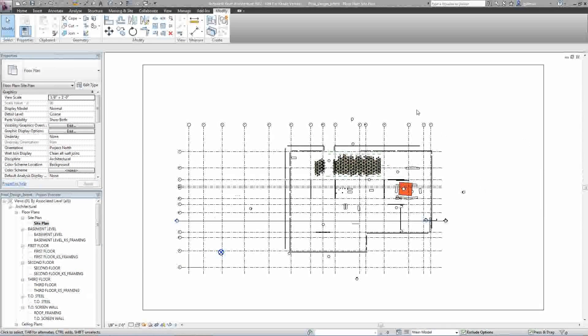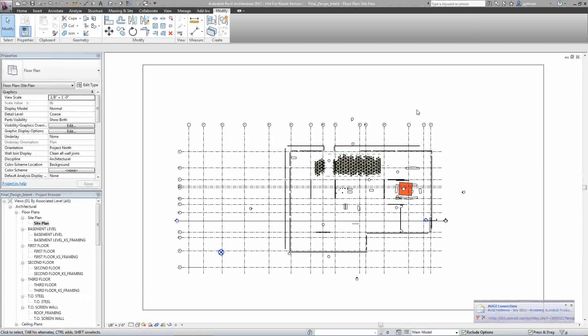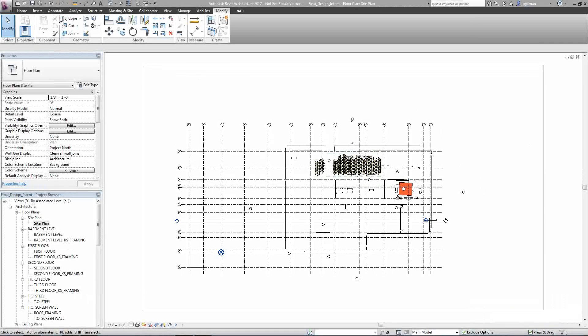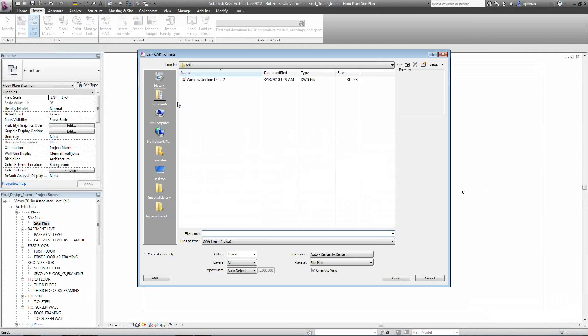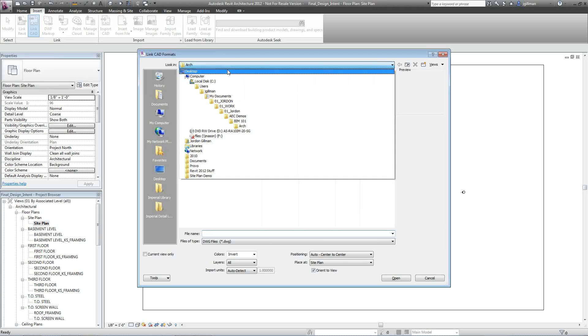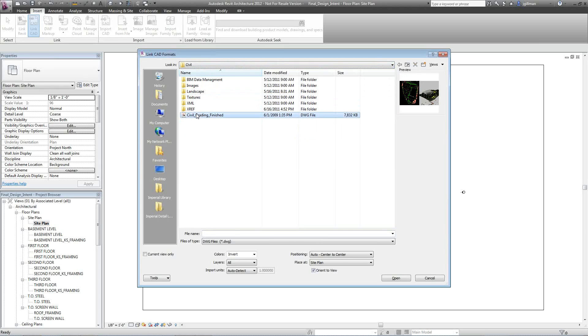Alright, so now that I've got the Civil 3D file from the engineer, the next thing I'm going to do is link that file into my site plan. So if I go into my insert tab up here on the ribbon, I go to Link CAD. I select Link CAD, and then I go in and actually find where that Civil file is. So I'll go find that file. It's right there.